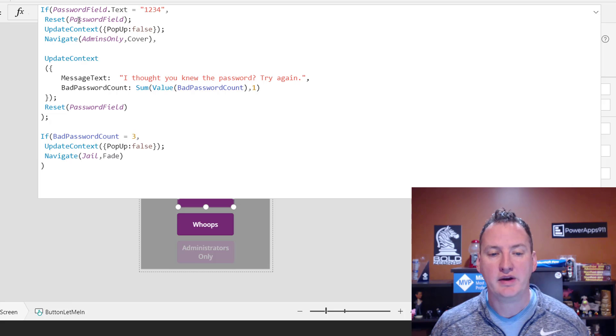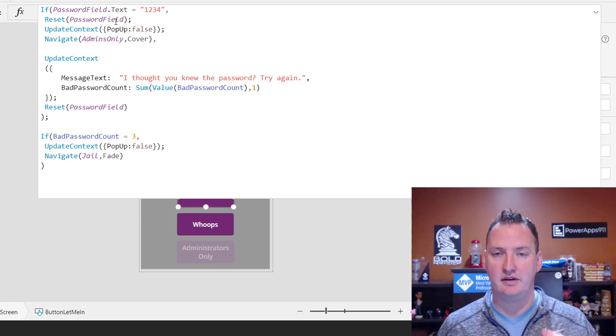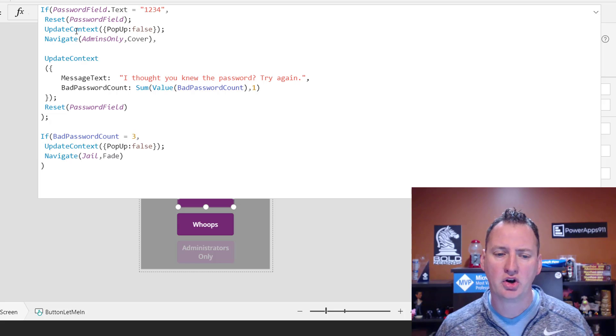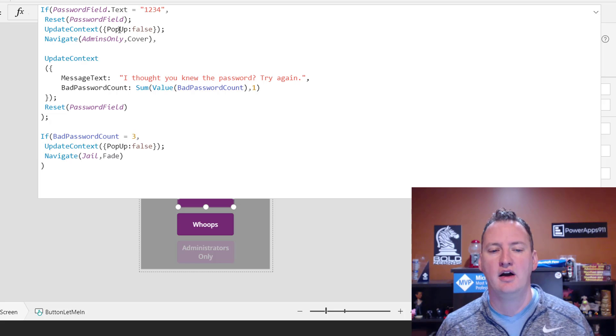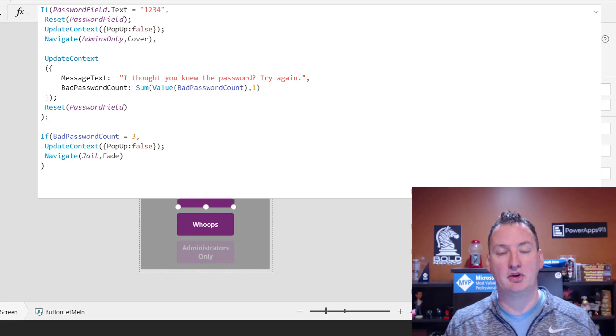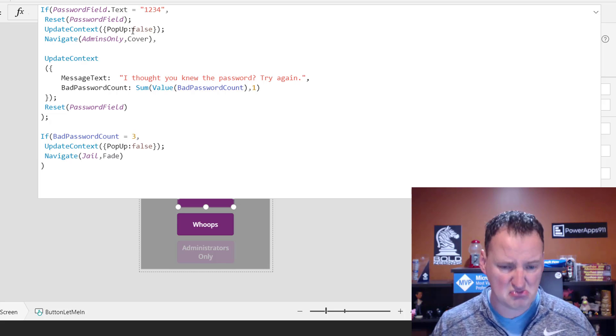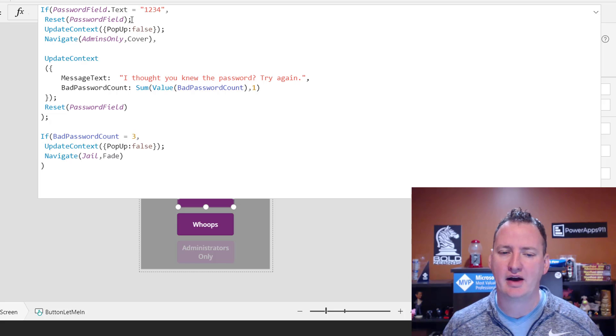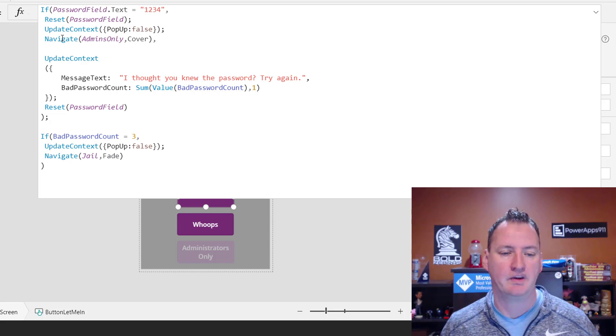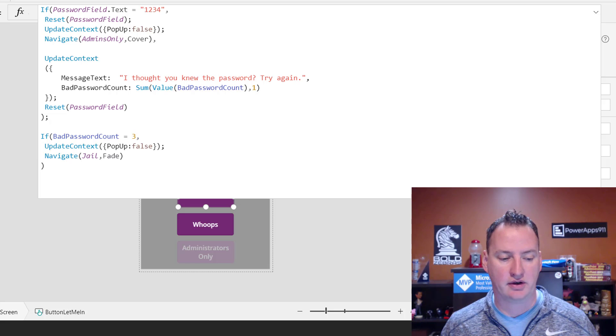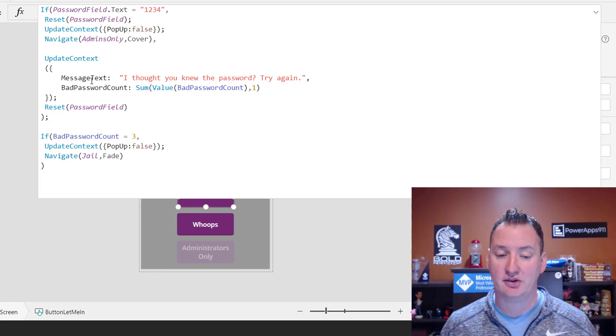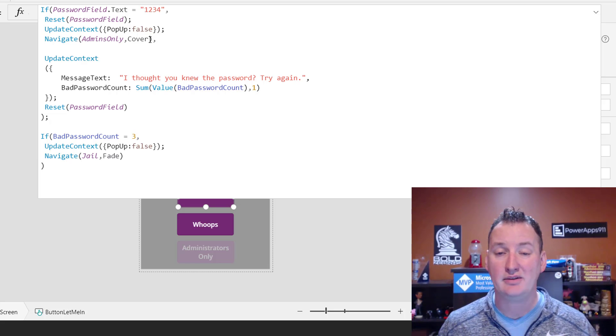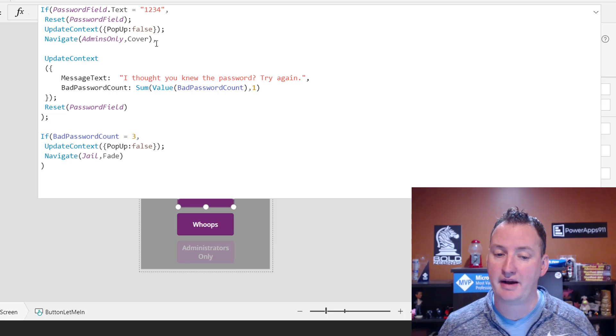We're going to say reset the password field, so reset, blank out the password field, that makes sense. We're going to update our context and we're going to set pop-up back to false, so the next time they come to the home screen they don't see our pop-up screen. Makes a lot of sense. And the semicolons is how we're stringing a bunch of stuff together, right? And then finally, we're going to navigate them off to the admins-only screen and we'll look at that in a second. But the admins-only screen, we're just going to use the cover function. So that's what we're going to do if they type in the right password.